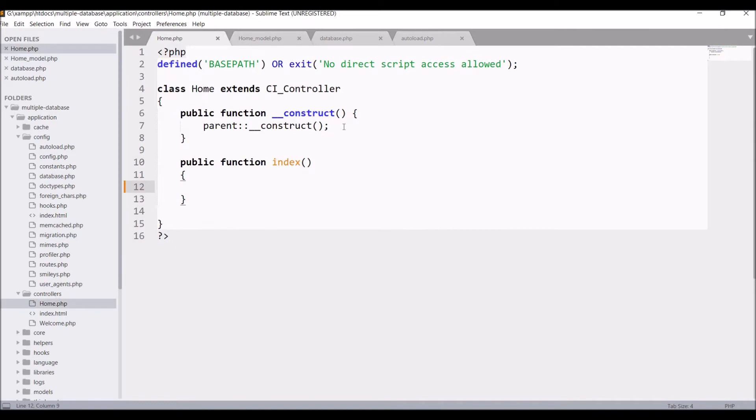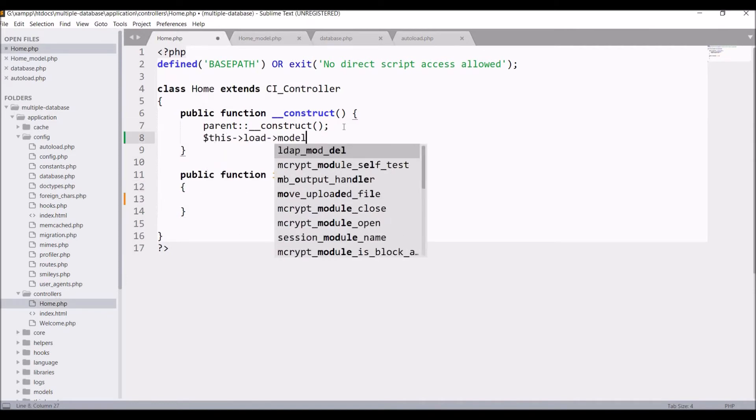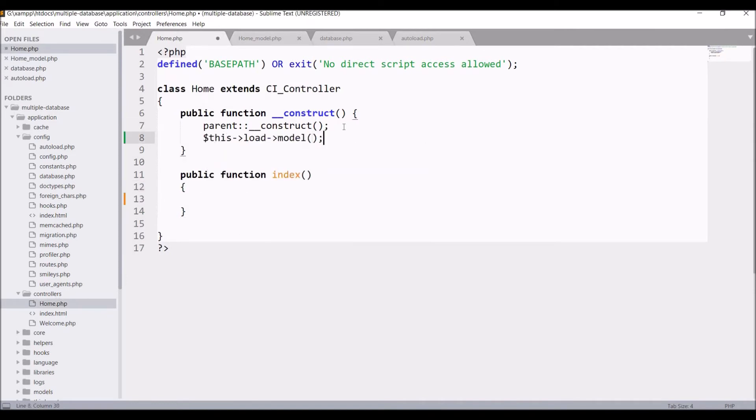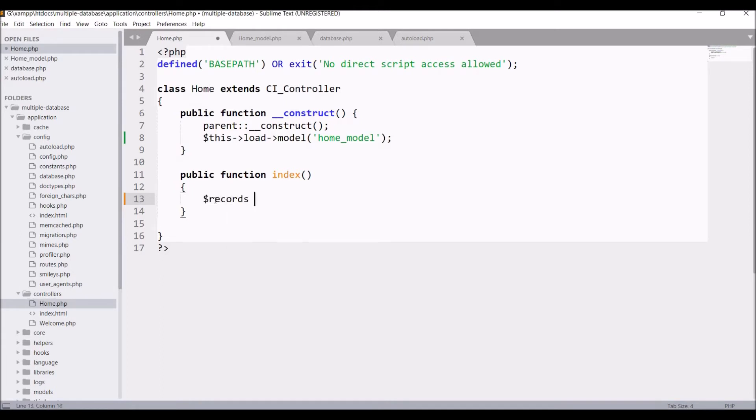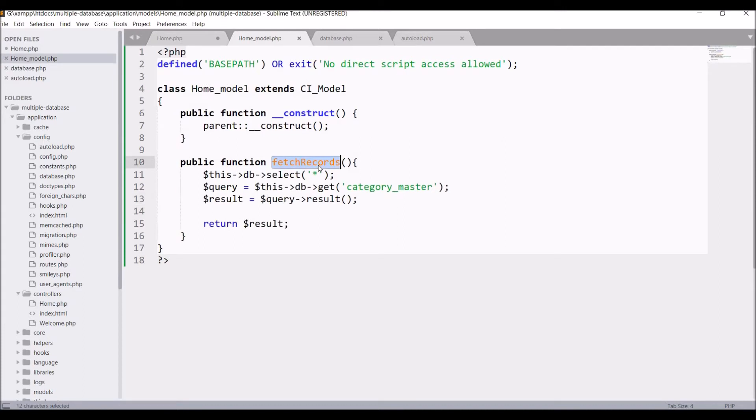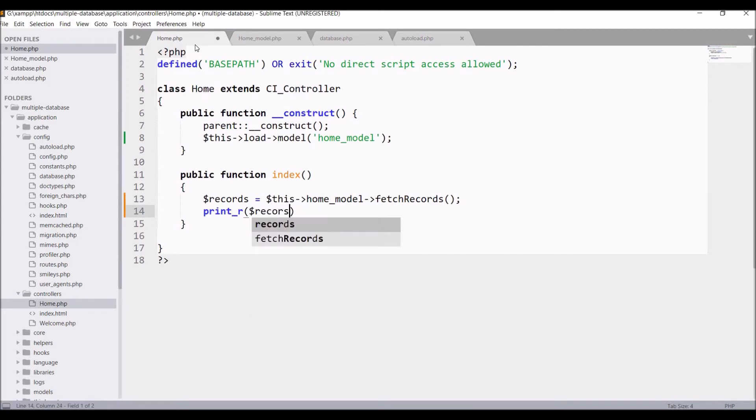In our controller let's load our model. In the index function, call the same function that we have written in our model. Write this home_model and fetch_records. Hold that in a variable, let's say records. Now I'm going to print records.